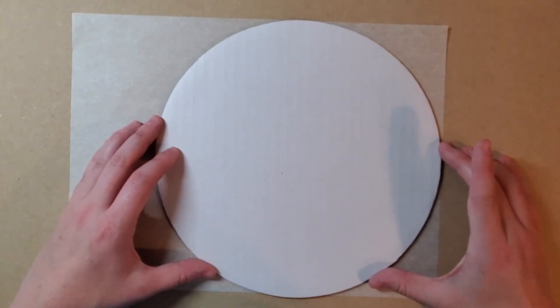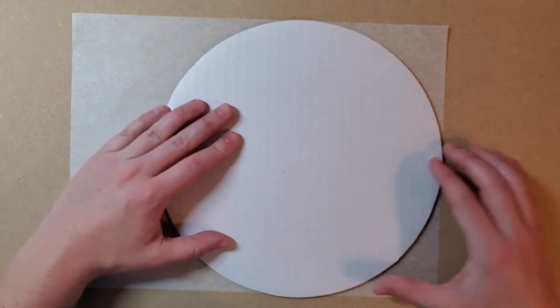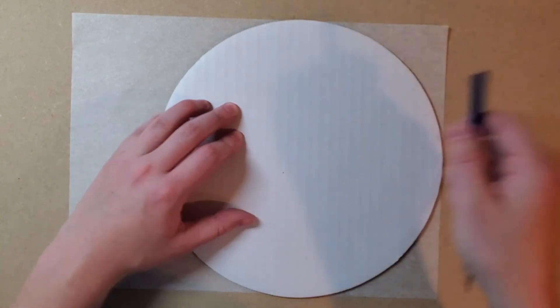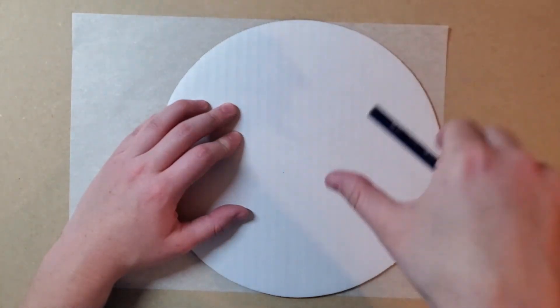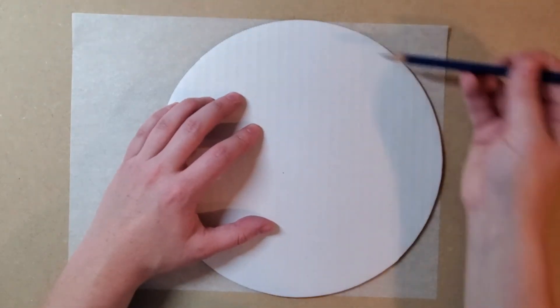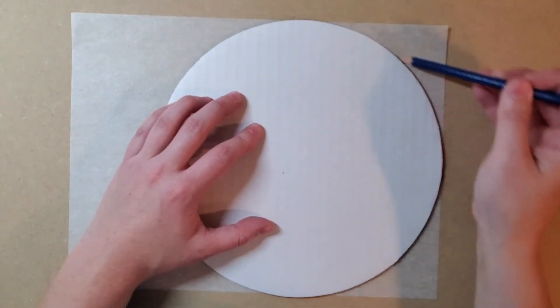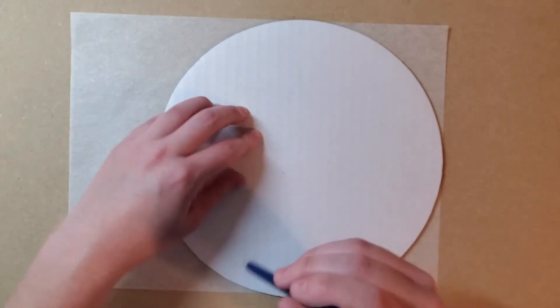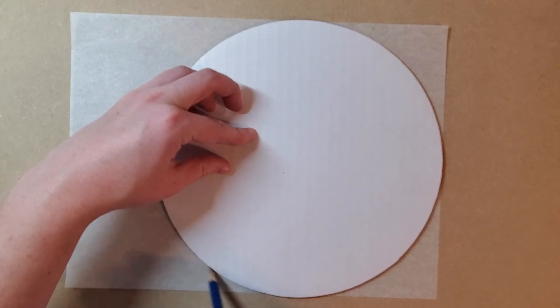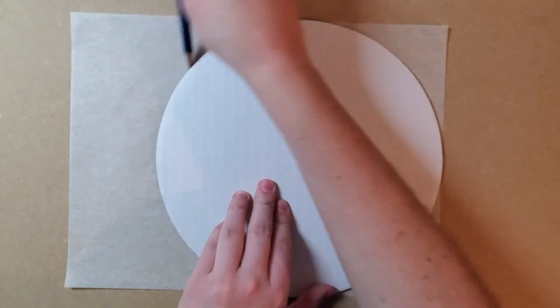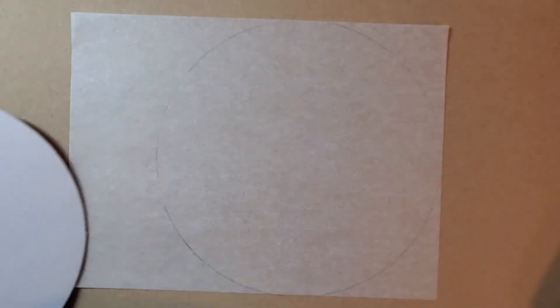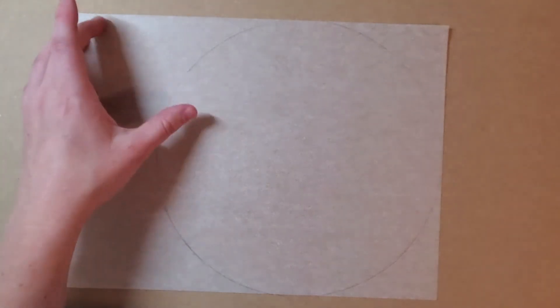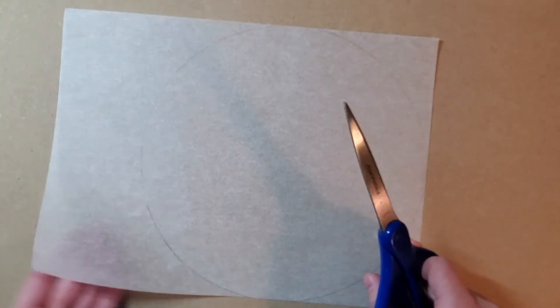So in order to use your tracing paper to replicate the same image in a radial way, we need to get a circle out of our tracing paper. That is step number one. Step number two is to cut out that circle.